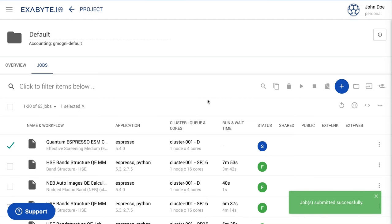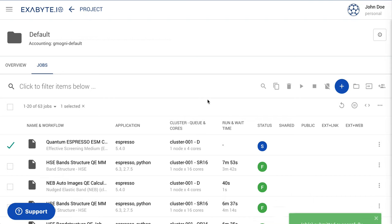The status of the calculation will change from pre-submitted to submitted, and then to active. Please wait until the job has finished running.